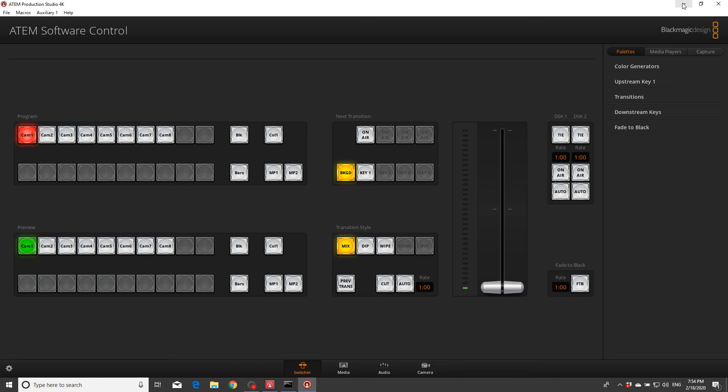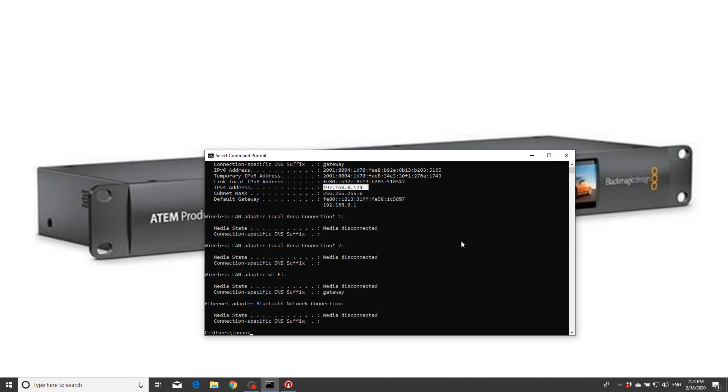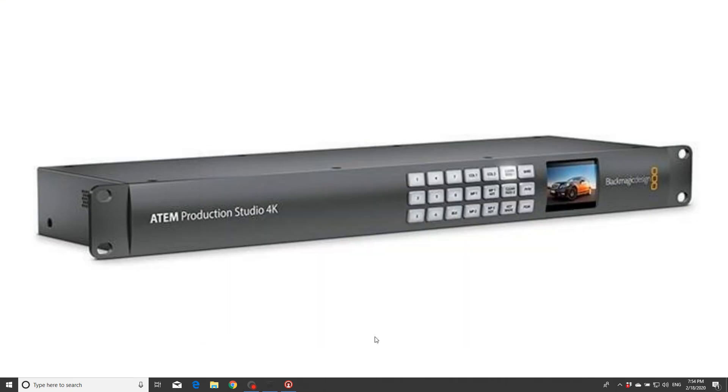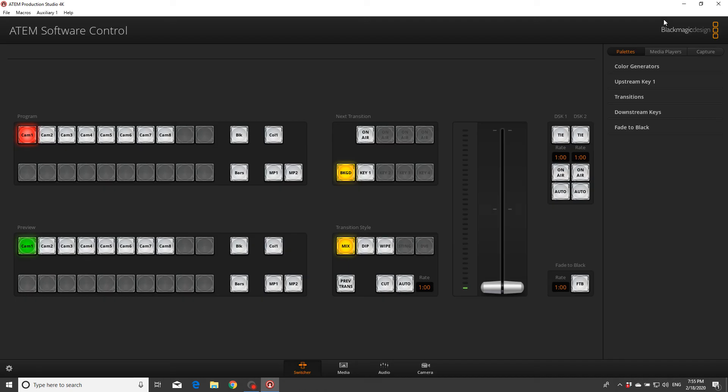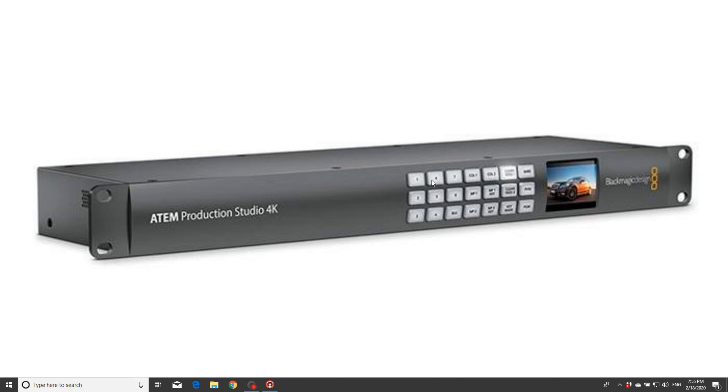Alright, now after you set up all these and you have the control here, you came to the point - let's close this one, close this one and let's see. Okay, you plug your camera, for example HD camera, with the HDMI cable. You have from one to four, and five, six, seven, eight is SDI.